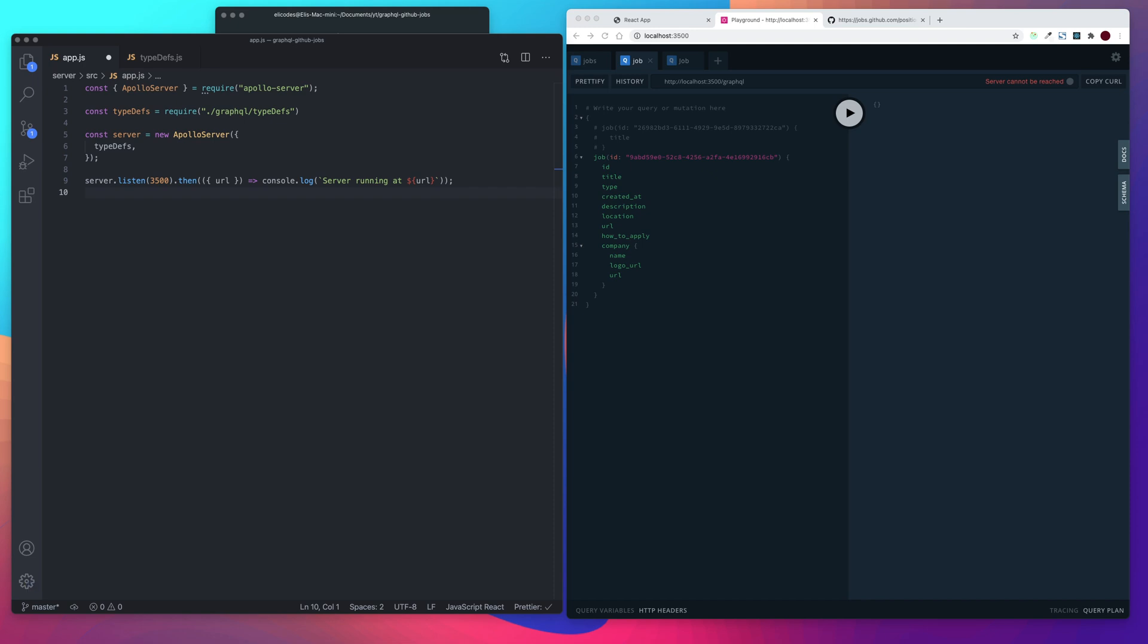I know in the last video we said we were going to create our resolvers next, but our resolver can't work without our data source. And what our data source is is actually just like an API that we're creating.